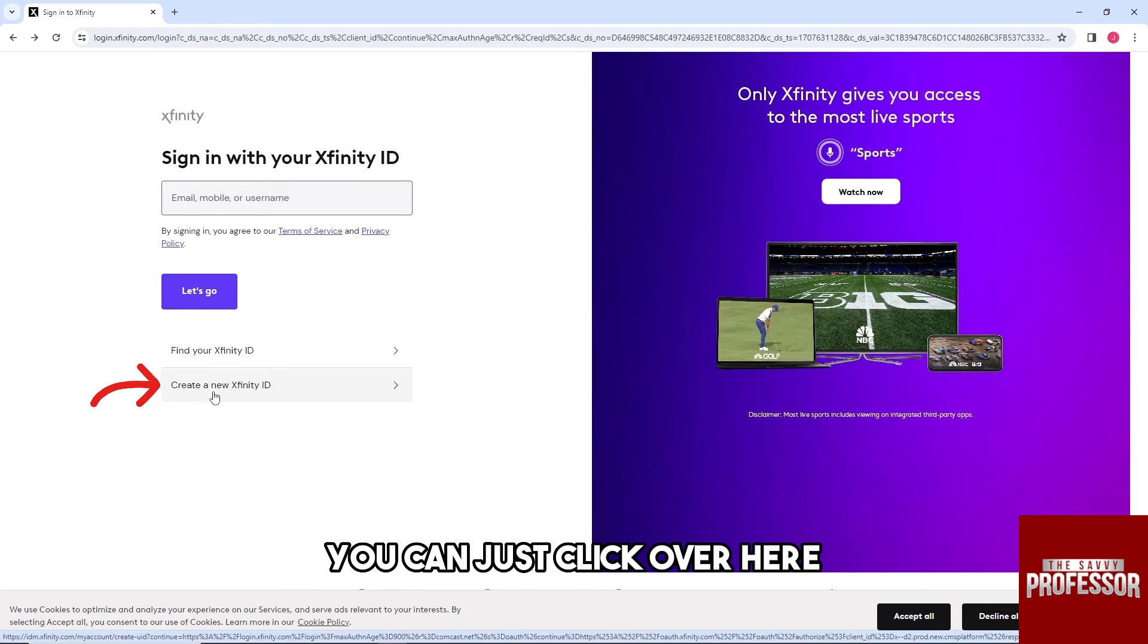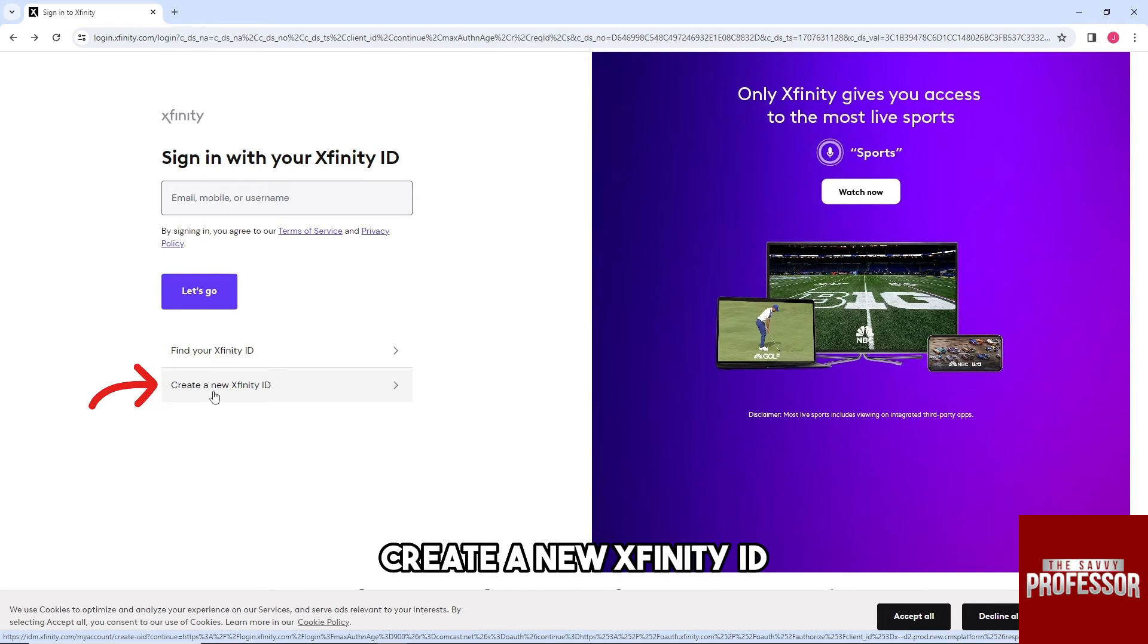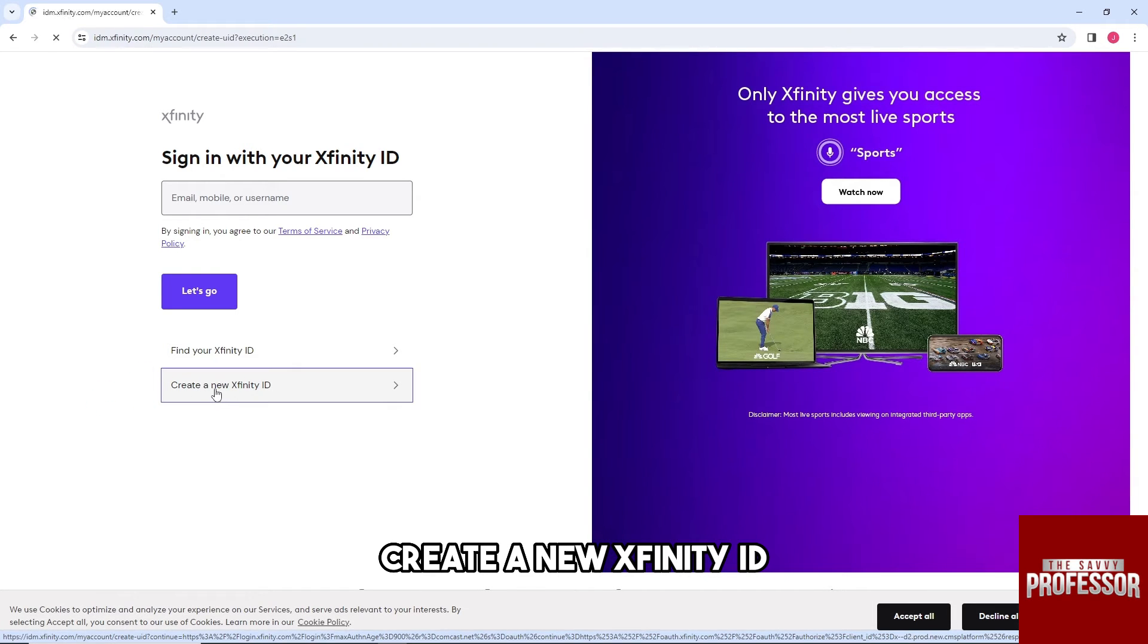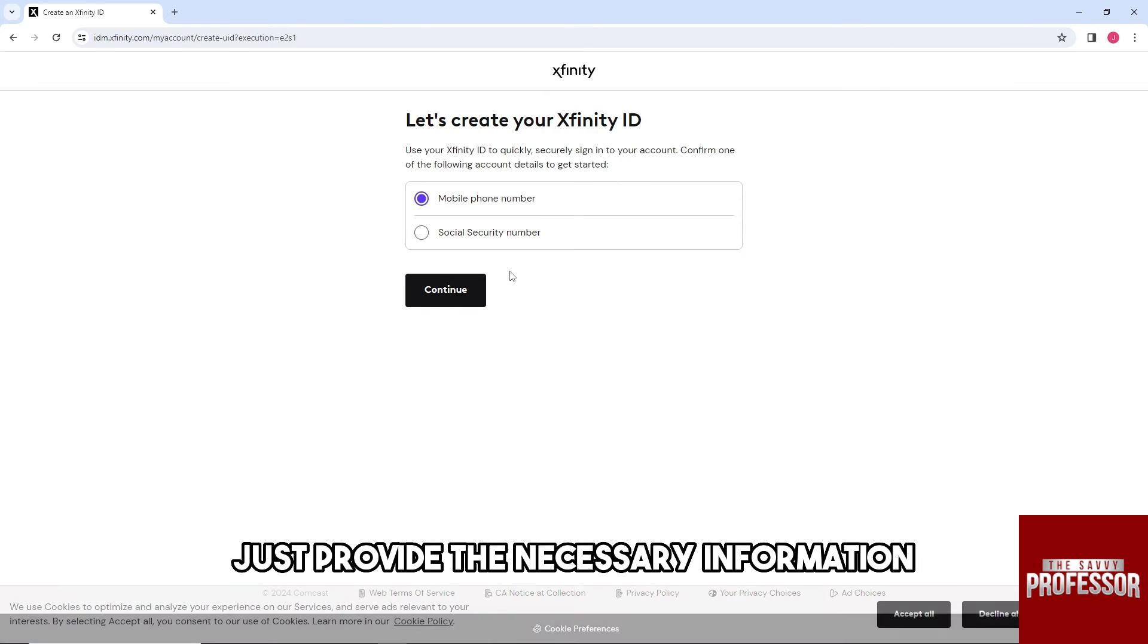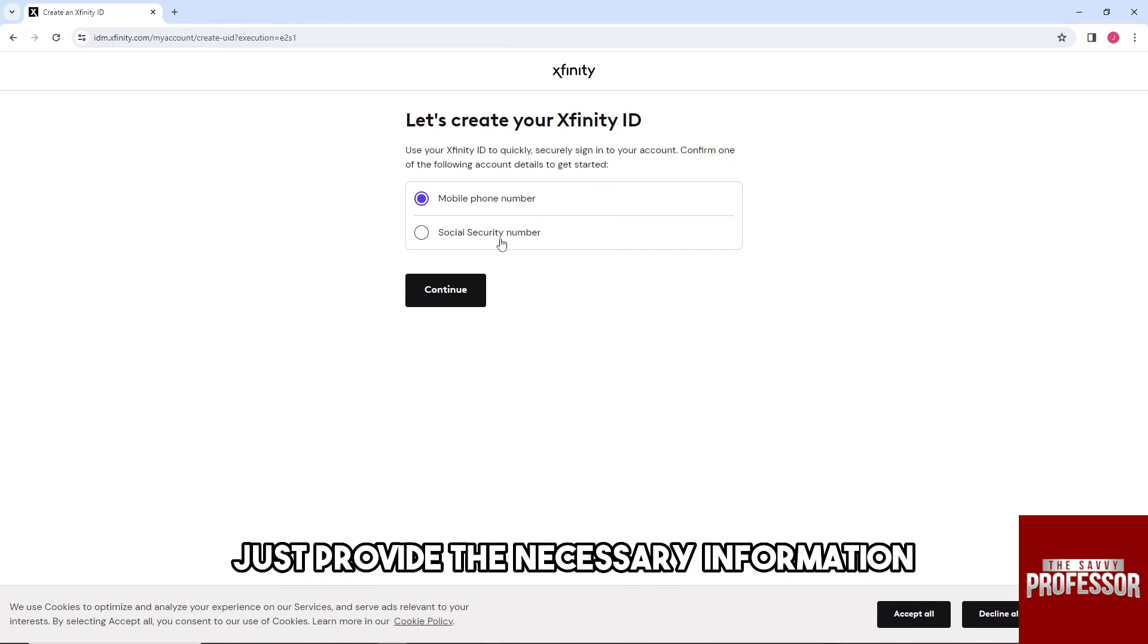So now guys, if you don't have an account you can just click over here, create a new Xfinity ID, and then from here just provide the necessary information in order to proceed.